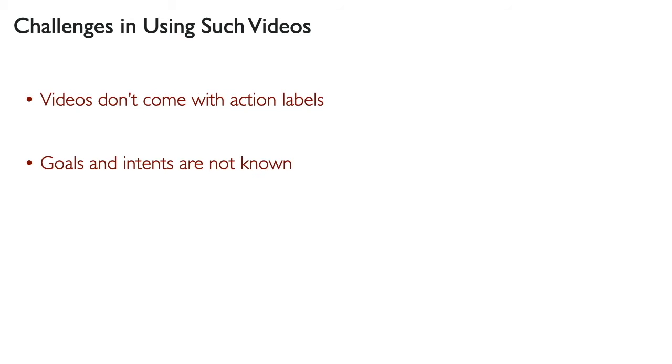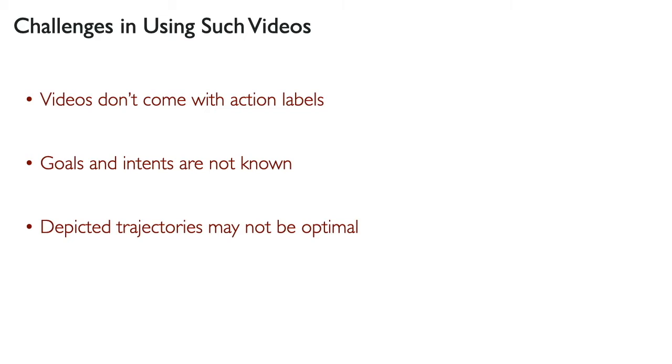Furthermore, goals and intents depicted in videos are not known, so we might not know what each trajectory is a demonstration for. Even if we were to label this somehow, the depicted trajectories may not be optimal, which is a critical assumption in learning from demonstration or inverse reinforcement learning.